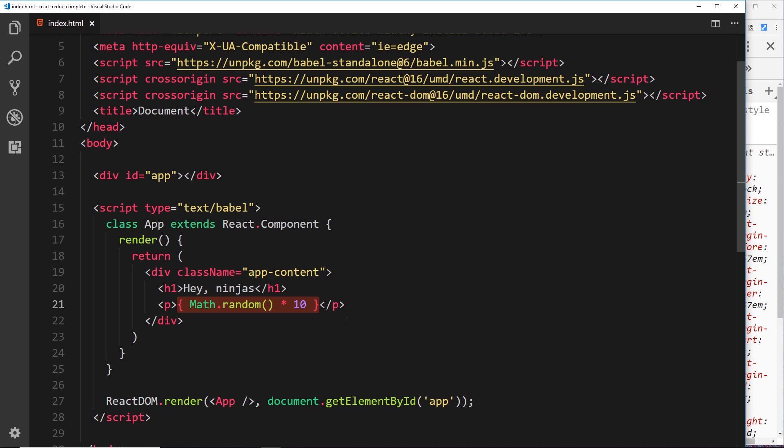Because at the end of the day, this is just re-running every time we run the file. Okay, so that's the power of React components. And it's not always going to be random numbers like this. Again, that would be useless.